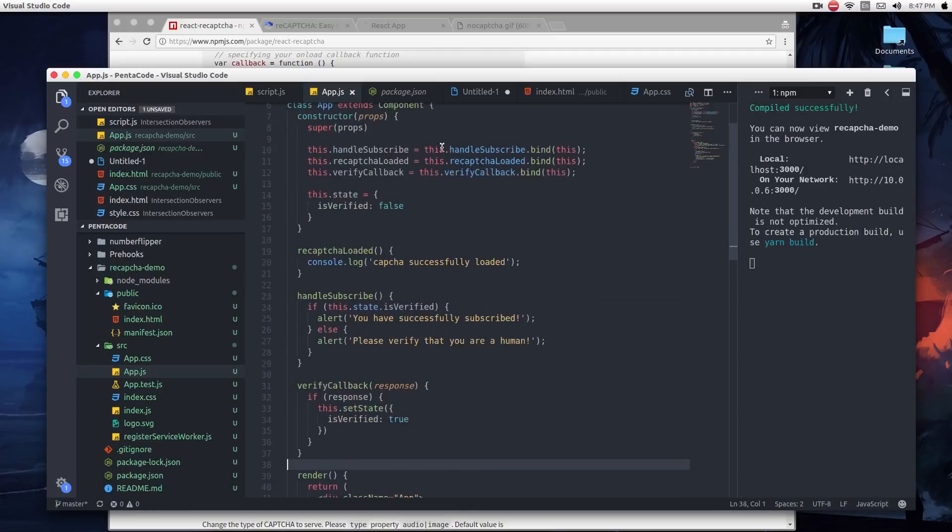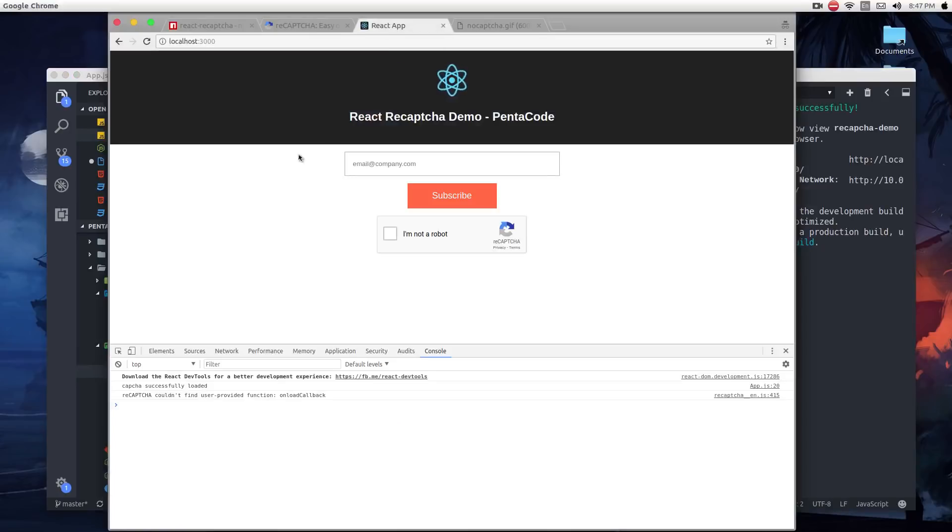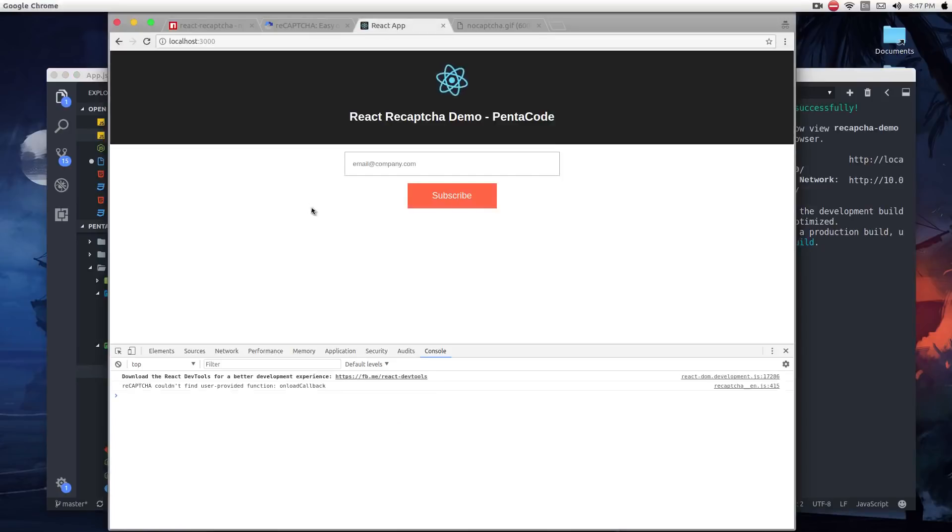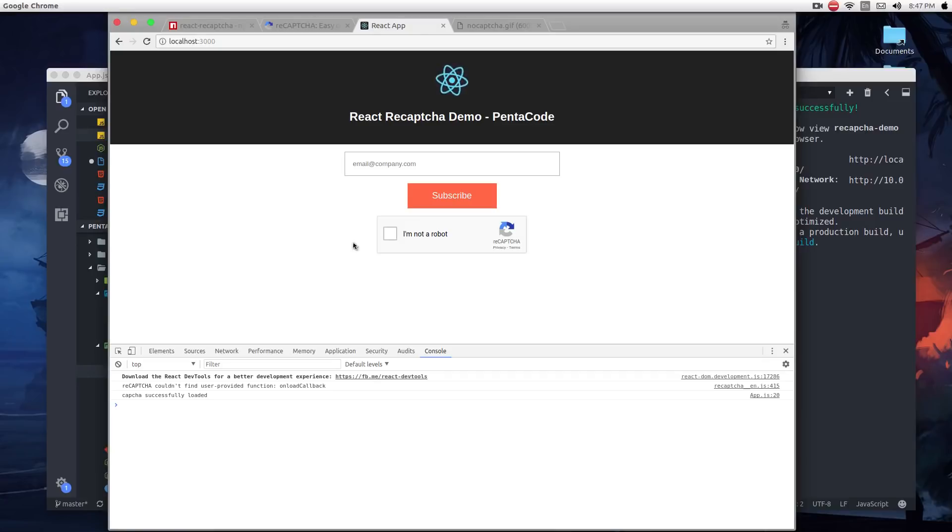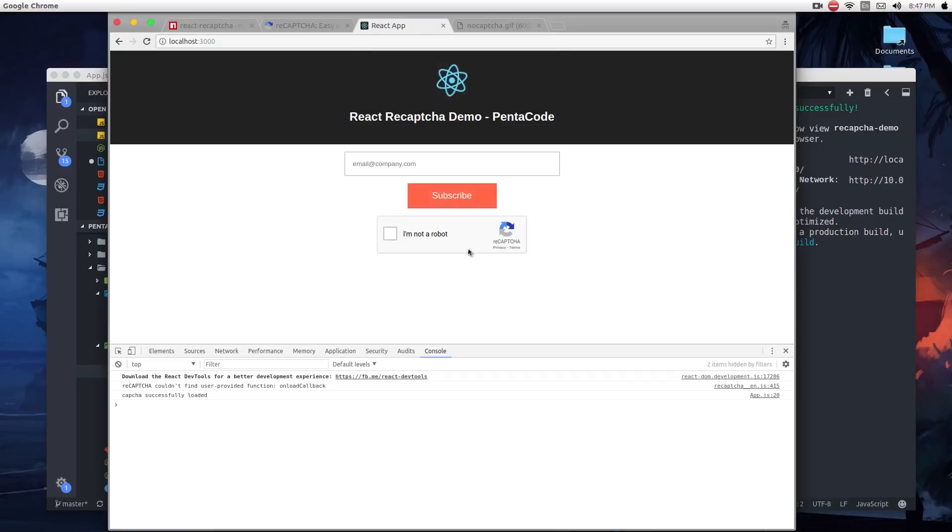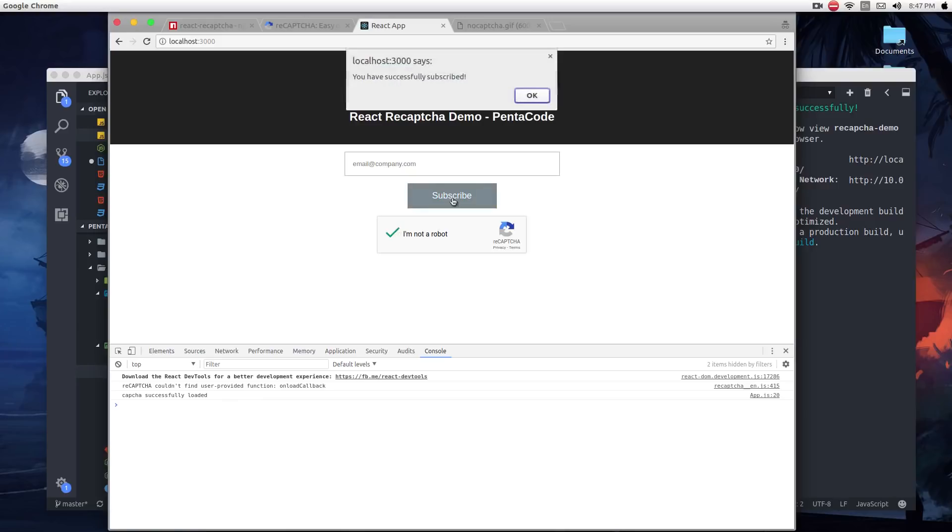This is all you need to do to implement a reCAPTCHA subscription app. So if I click on subscribe without verifying, then it says, please verify you're a human. But if I verify myself by clicking on this button here, Google says, hey, I'm verified. Now if I click on subscribe, it says you have successfully subscribed.